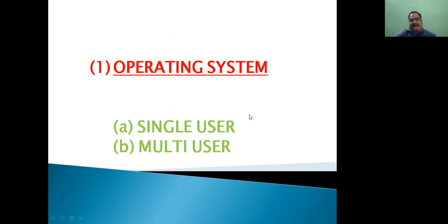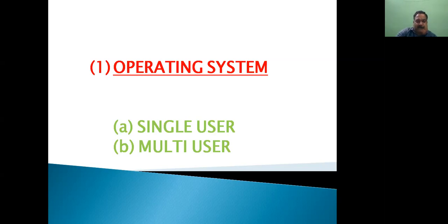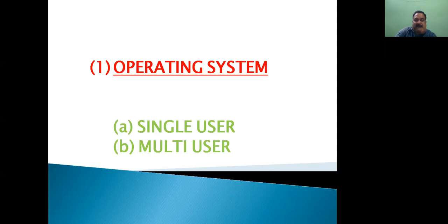First: operating system. As we know, the operating system comes under the category of system software. It controls the whole computer system — or we can say it is a collection of specialized programs used to manage the overall operation and resources of the computer. It controls any software or hardware. These are of two types: single user and multi-user.